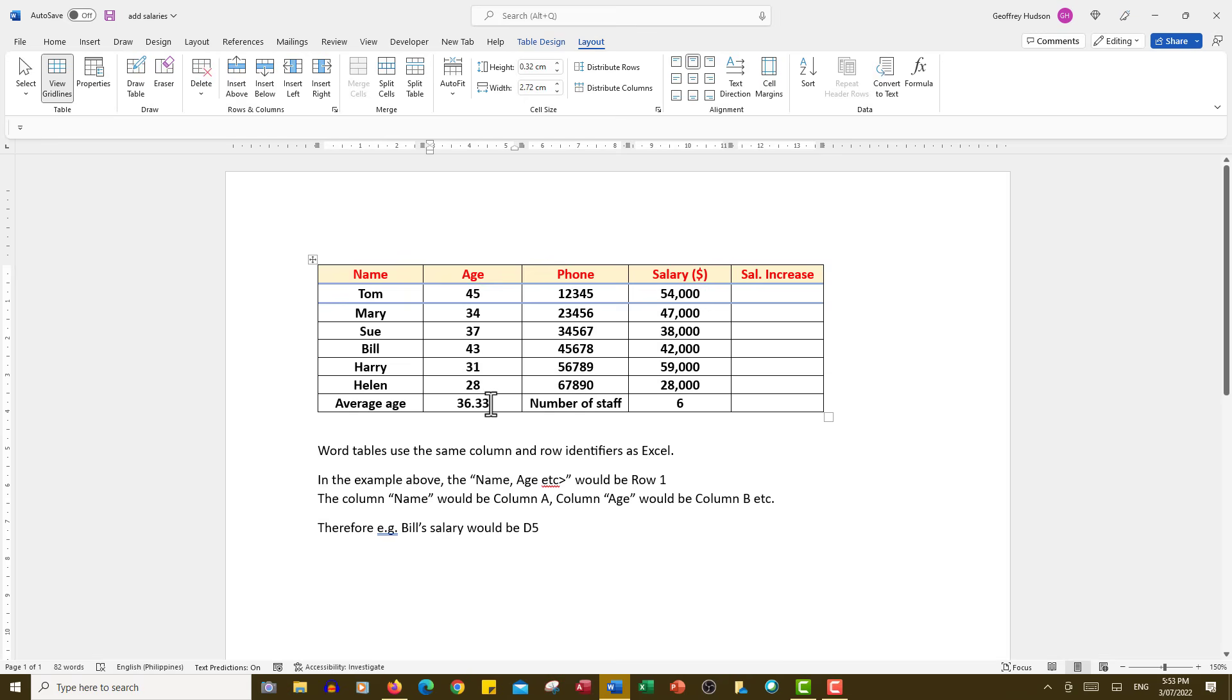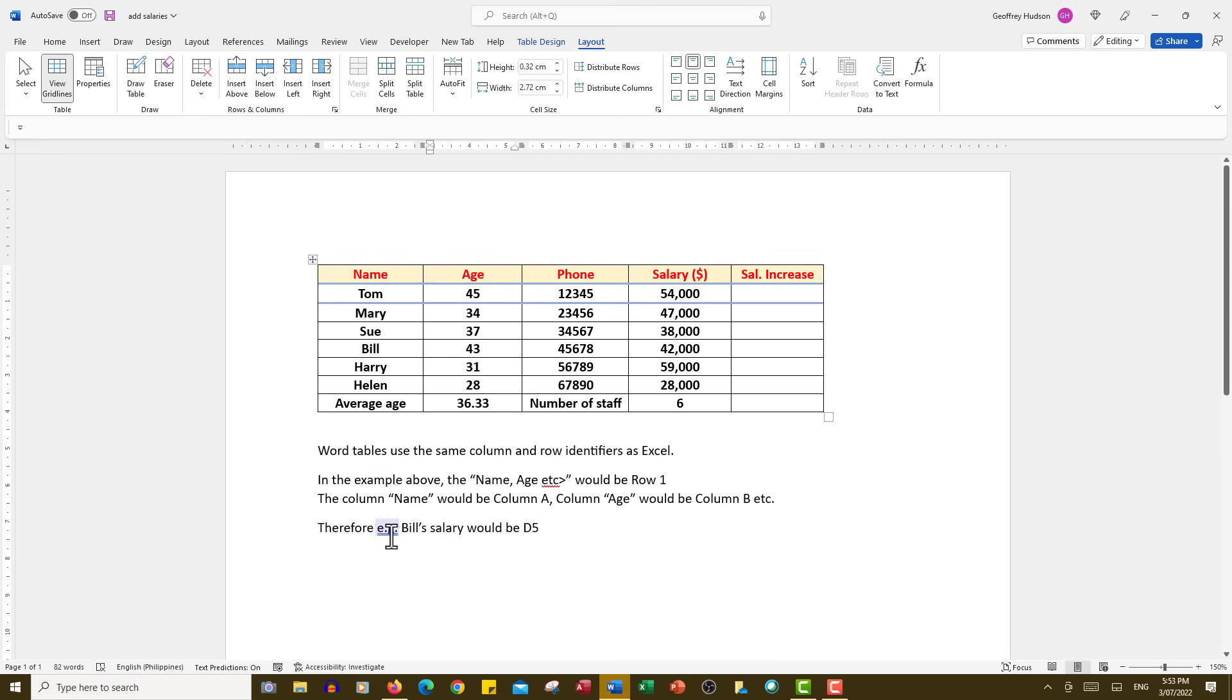While we're here, let's just consider that the Word tables use the same column and row identifiers as Excel. So in the example above, the name, age, etc. would all be in row 1. And the column name would be column A, column age would be column B, etc. So therefore Bill's salary would be in D5, which is that cell there.